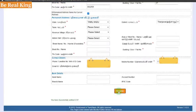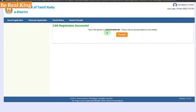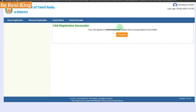If you want to register, you can get a CAN number ready. If you want to take a screenshot, this is your CAN number. If you want to get a certificate — income certificate, nativity certificate, first graduate certificate — you can get the certificate in the next video.